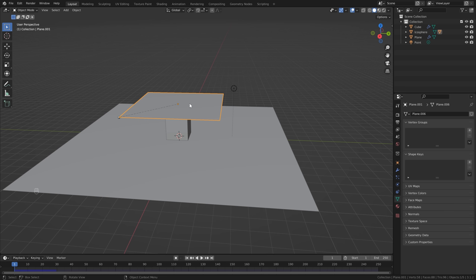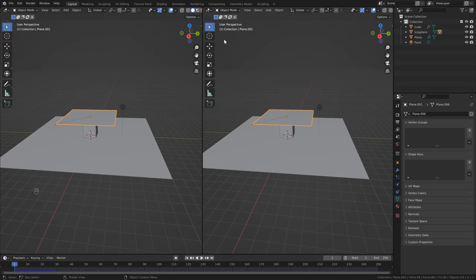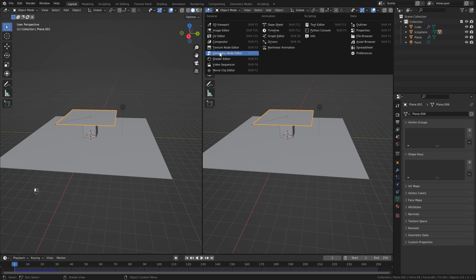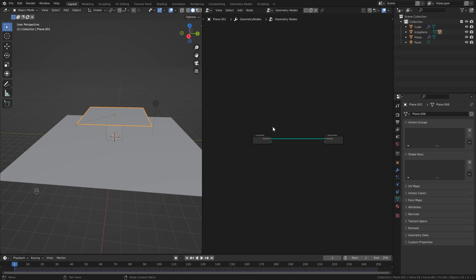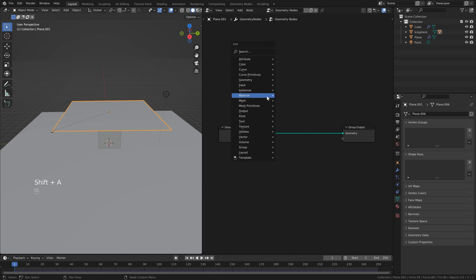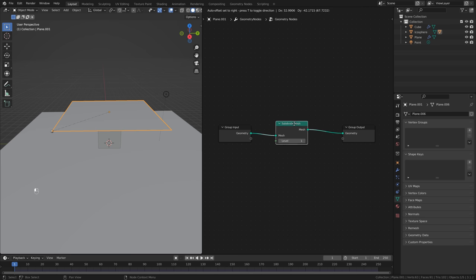Since we have geometry nodes, we can change the resolution of our cloth dynamically — lower resolution when animating, higher resolution when baking our simulation. Head up to the right, click and drag the little plus sign to create another window, then change it to Geometry Nodes. Hit N to remove the menu, click New, and we've got a new geometry node setup with an input and an output. Hit Shift+A, go to search, type 'sub', click Subdivide Mesh, and drop it right in between the input and output.